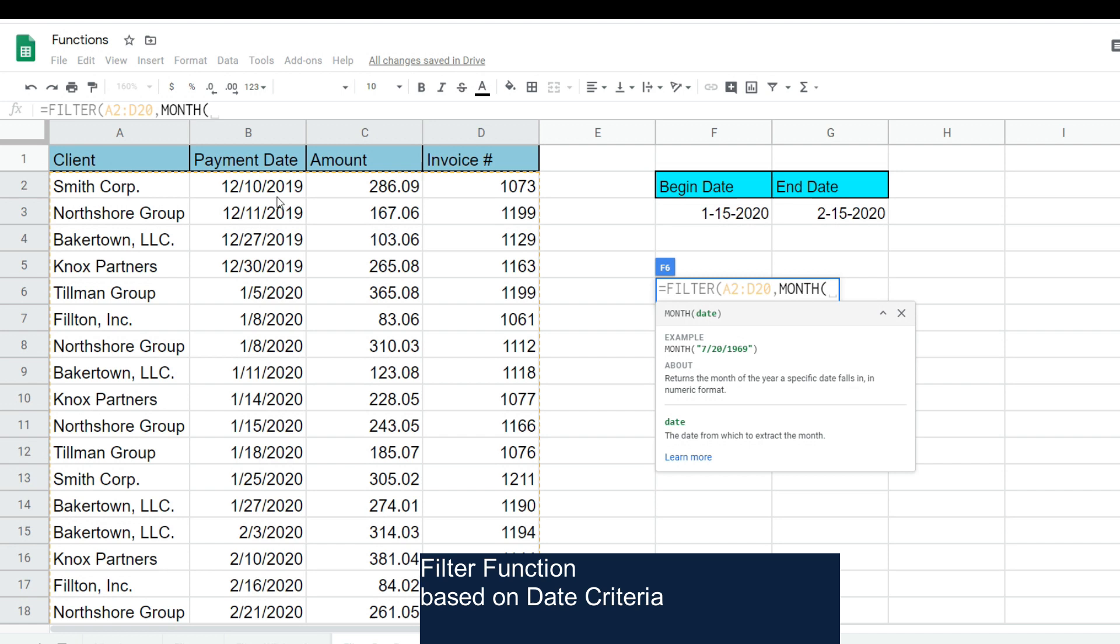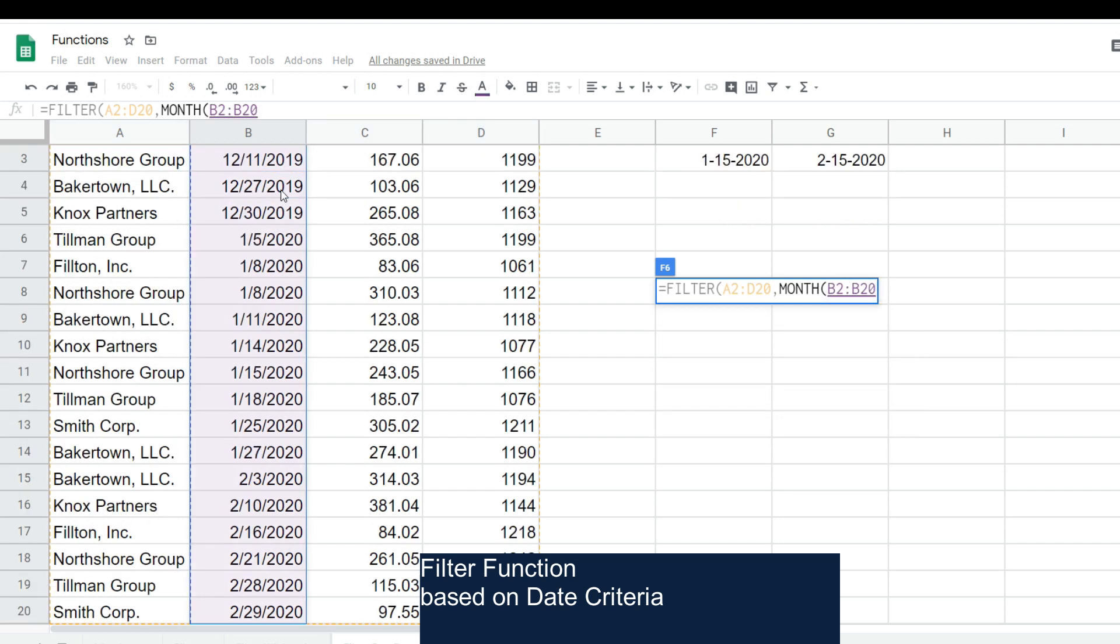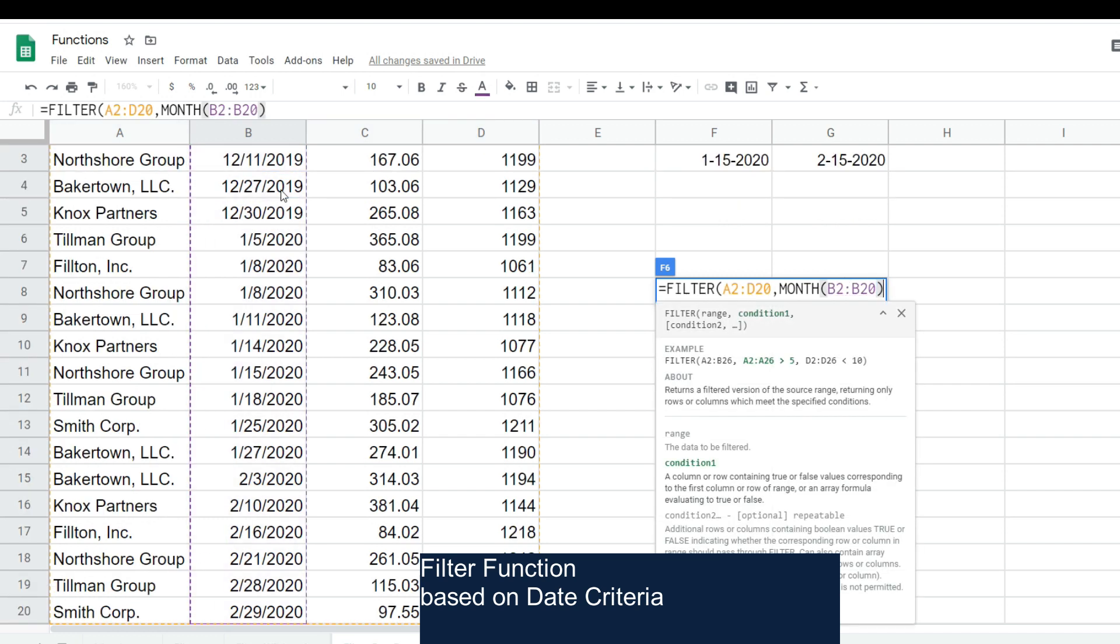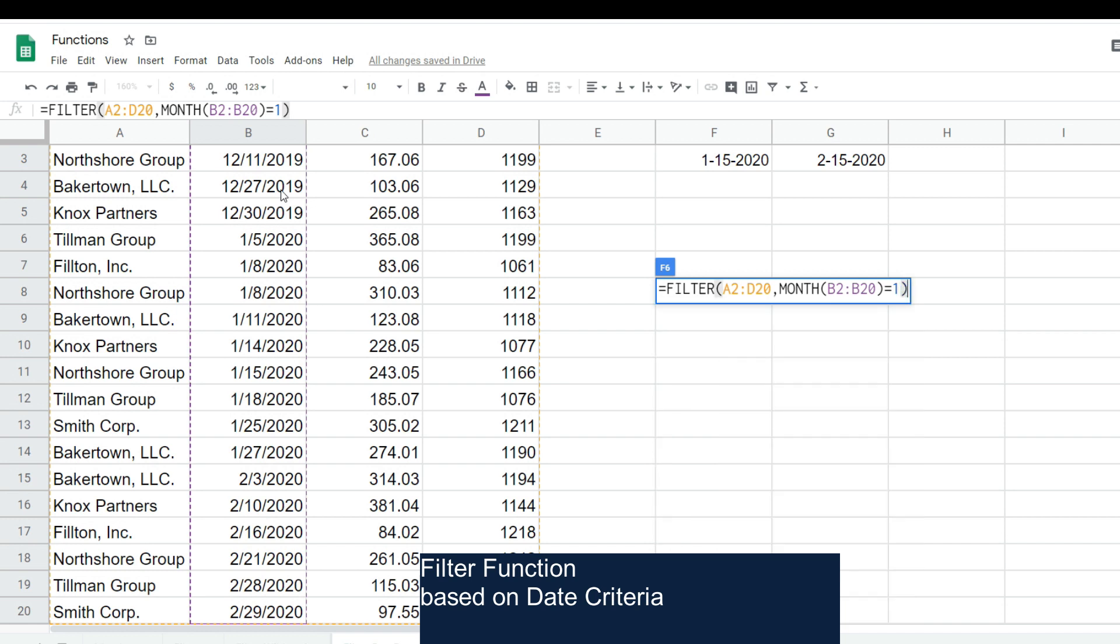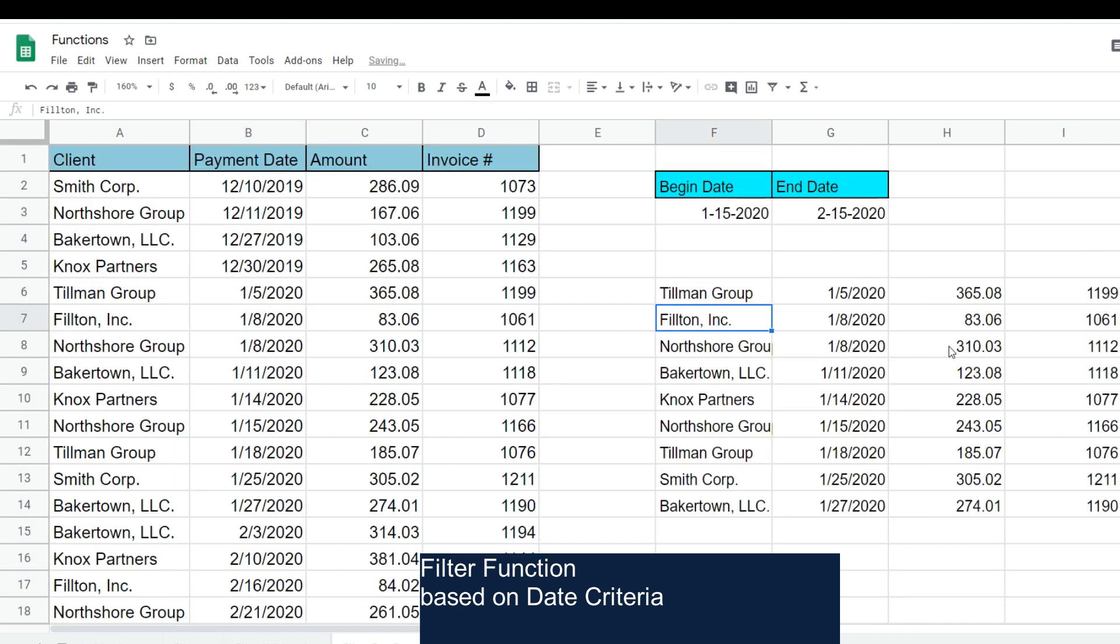And we want anything equal to January, which is a value of one that the MONTH function returns. You can see that filters everything for the month of January.